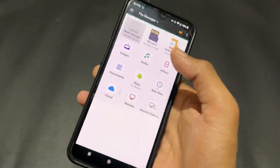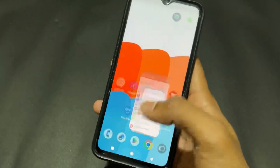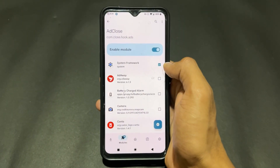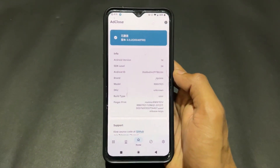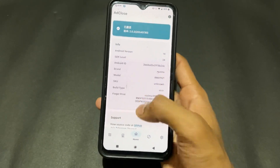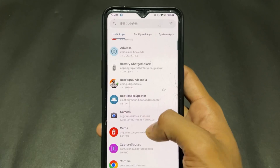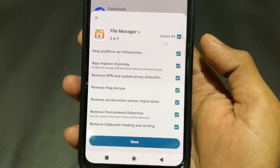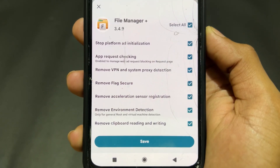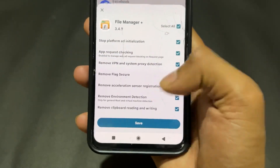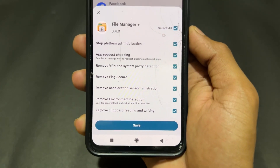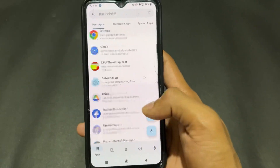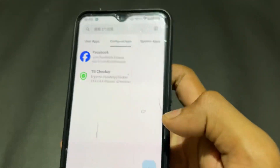The first LSPosed module is called AdClose. All these modules are in APK format, so simply install it. After installing, open the LSPosed module section, and enable the module. You'll see a checkmark indicating the module is activated. This module is very useful to remove ads from your Android device. There are different options available like stopping platform ad initialization, and also features like removing VPN and system proxy detection.